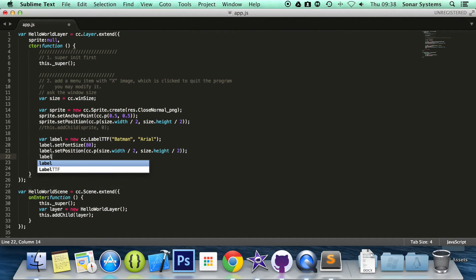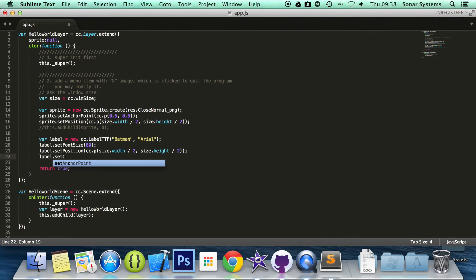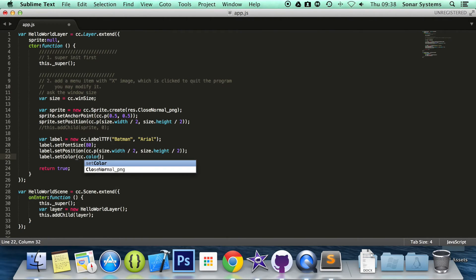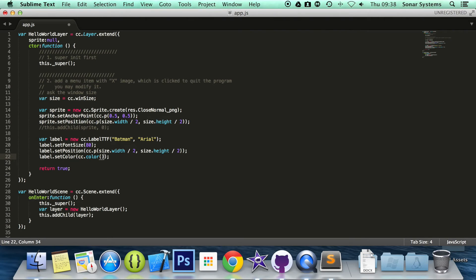Then we'll do label.setColor. For the color I'm going to do cc.color. We're going to specify RGB values. I'm going to do 255 for red, 0 for green and 0 for blue.